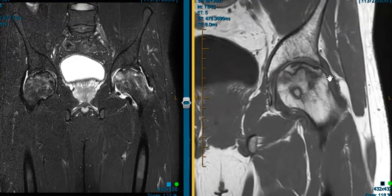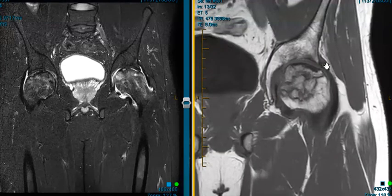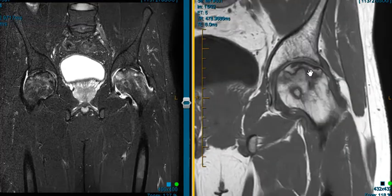On this view, we do see this little spurring over here on the outside, and this is the acetabulum that looks good, but this is a classic case of avascular necrosis or osteonecrosis.